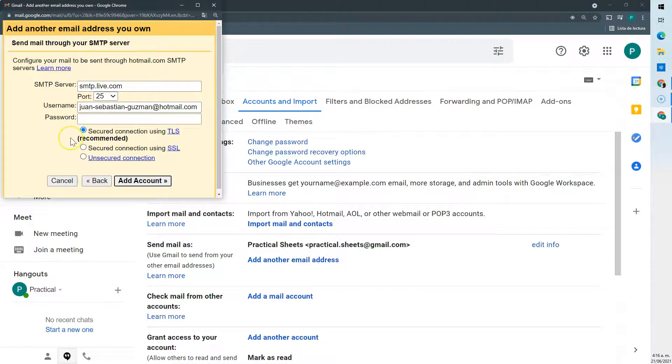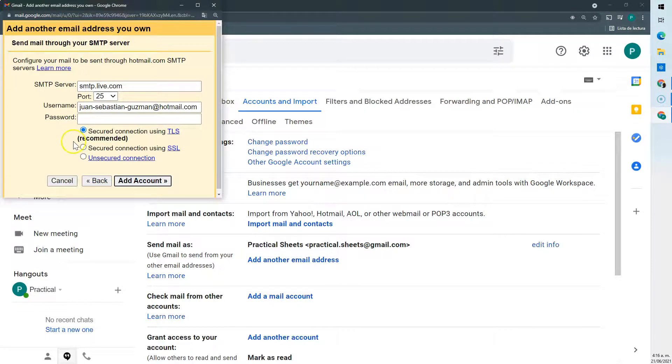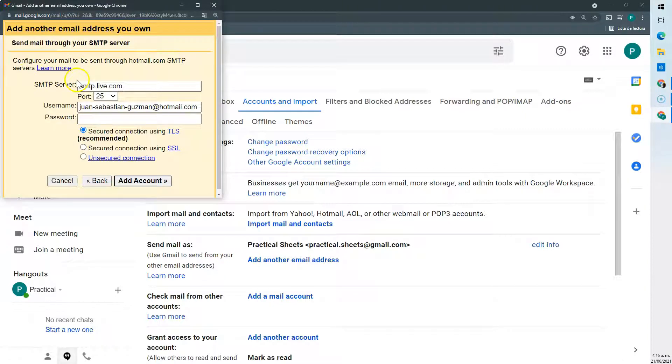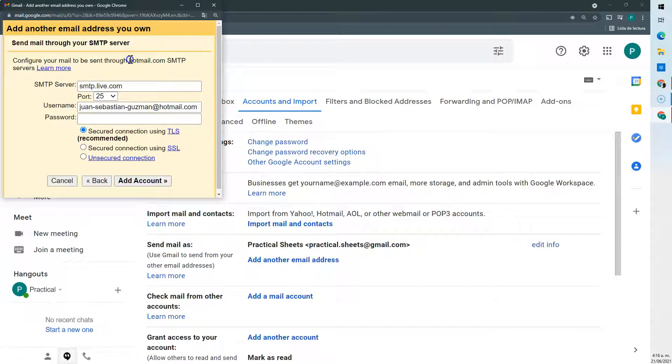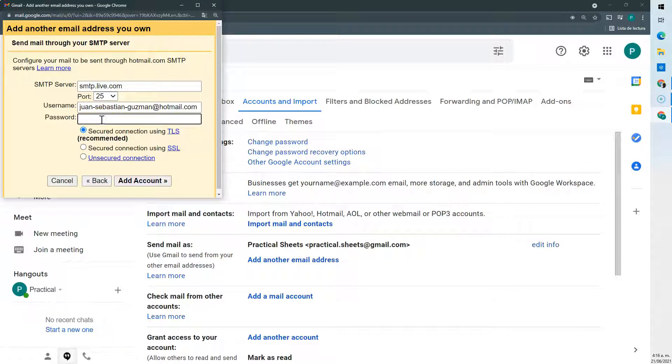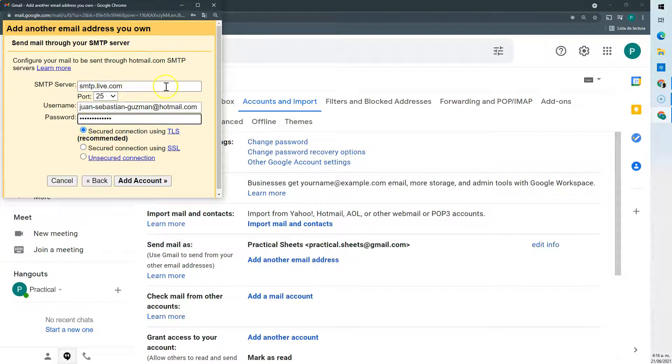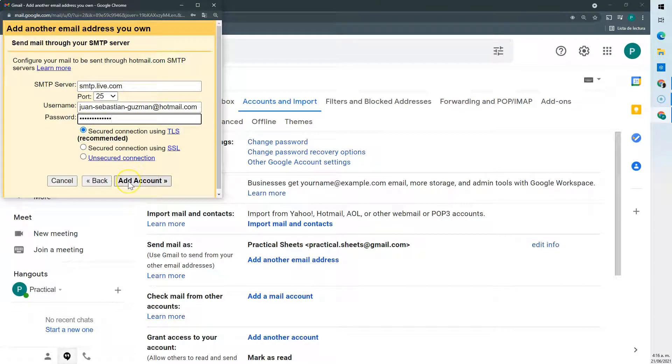Gmail automatically brings us the correct settings I think in almost all cases. If not, you can go here to learn more and to see what are the settings depending on the server you're working with or the service you're working with. So here let's give our password. We leave this checked and we don't touch this and let's add the account.